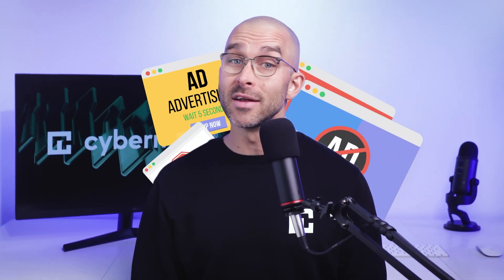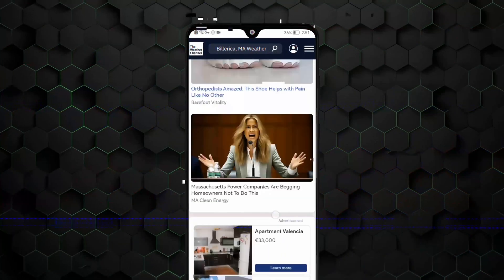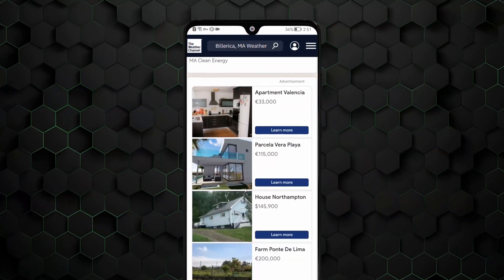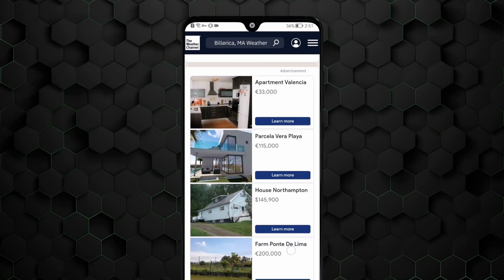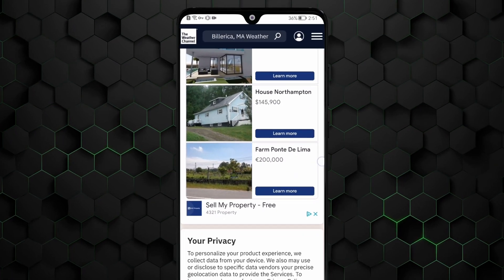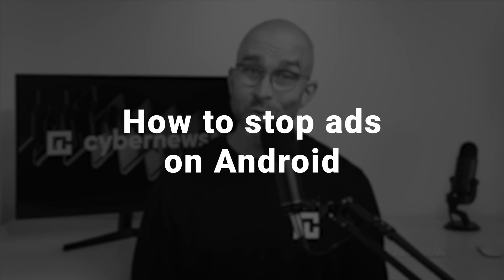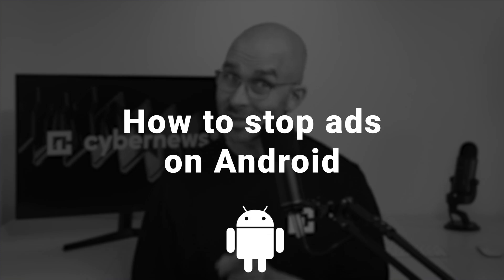The internet is really toxic these days, and ads play a big role in it. I browse online way too often on my phone to suffer through this stuff over and over again, so today I'll show you how to stop ads on Android with the methods that helped me.